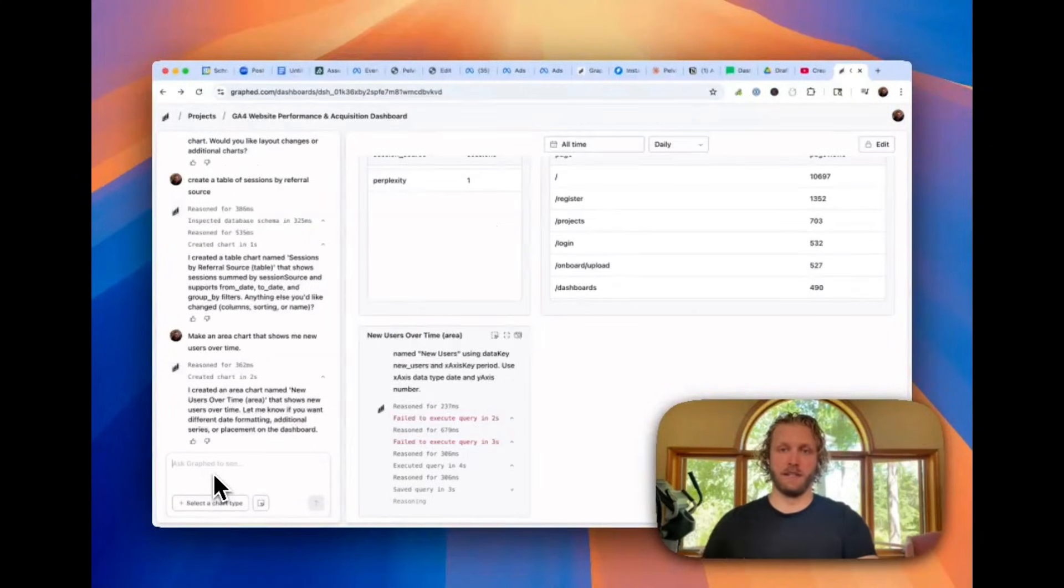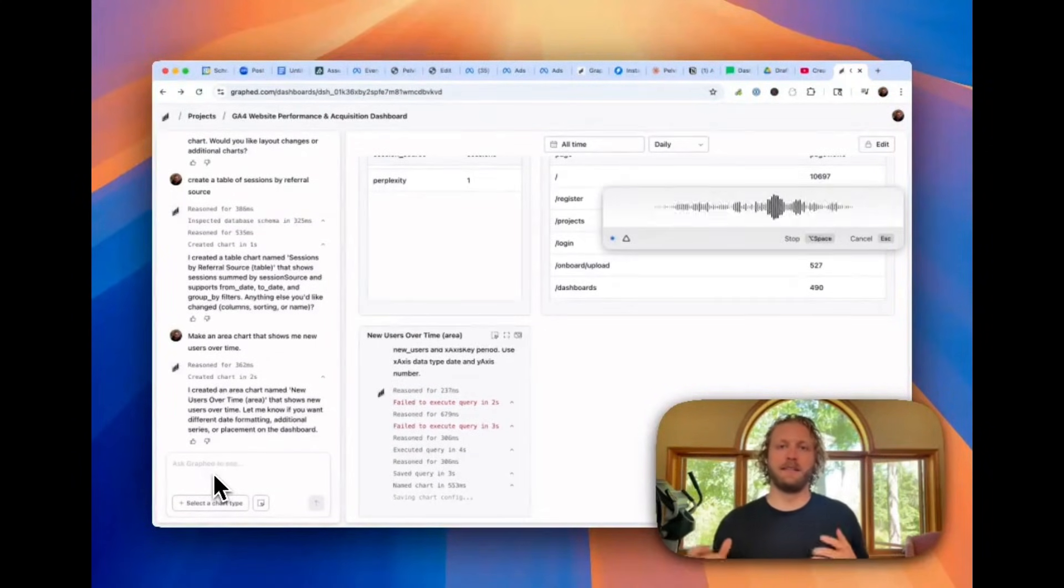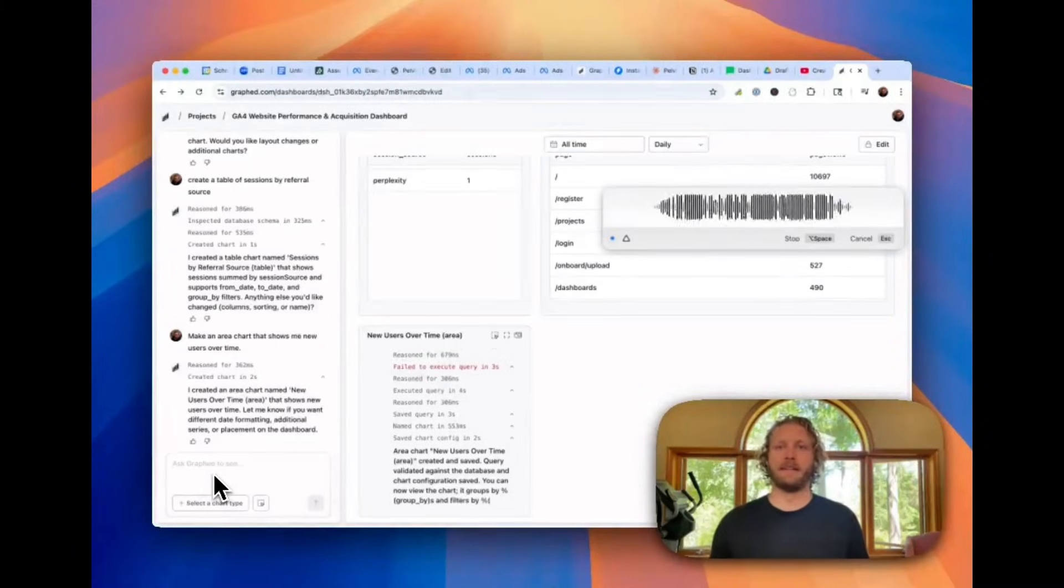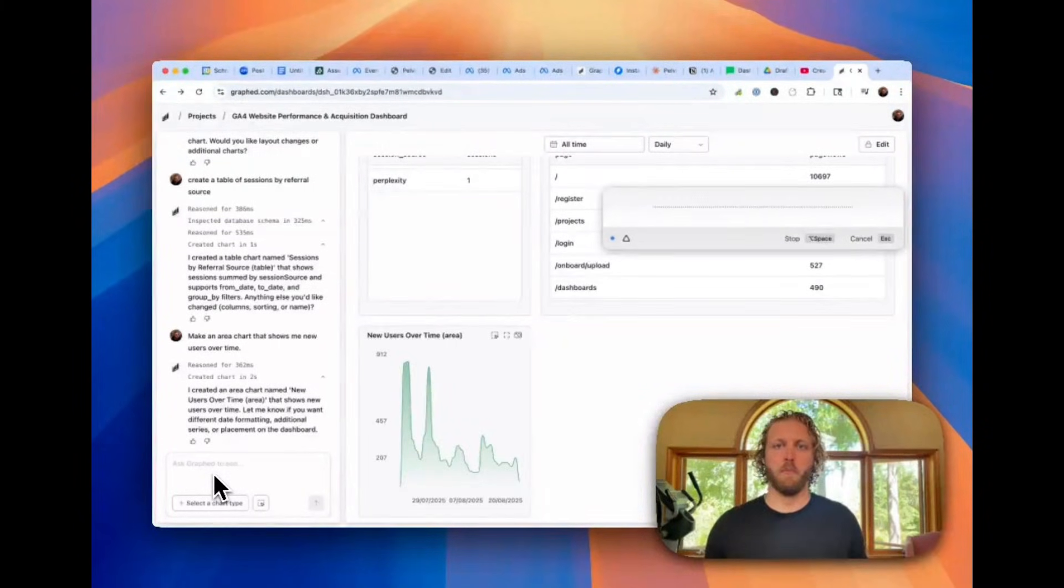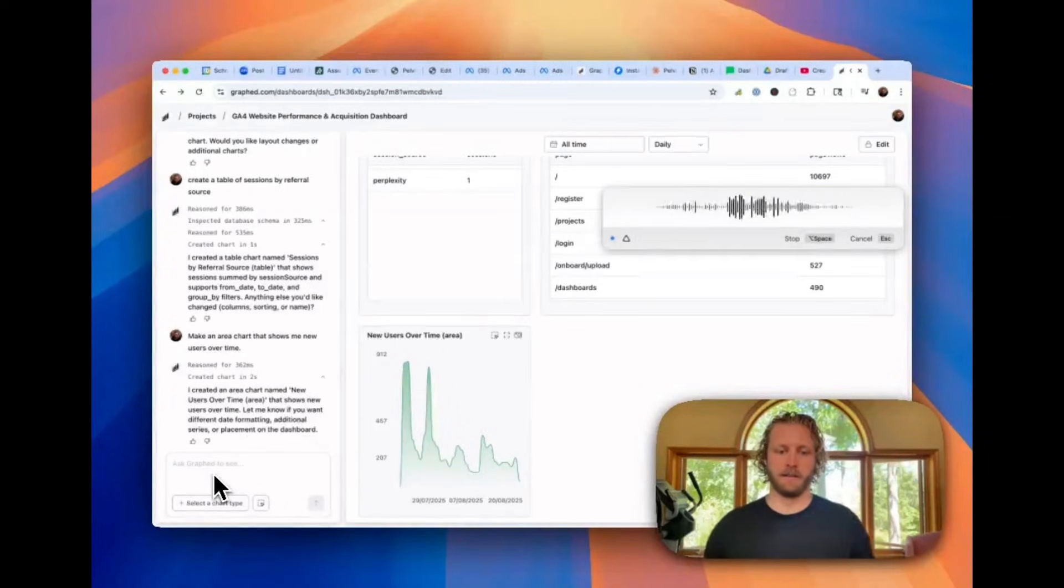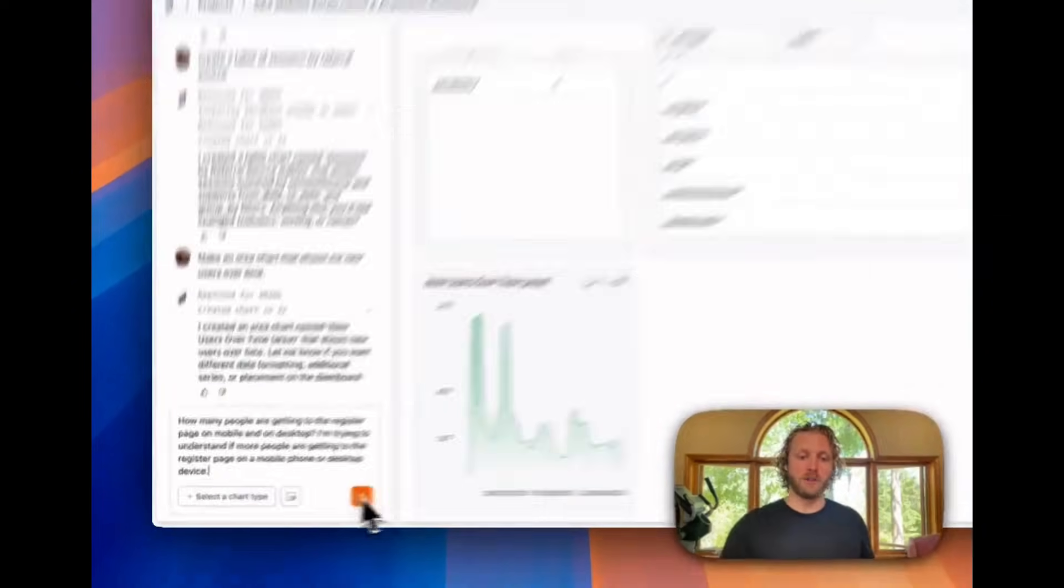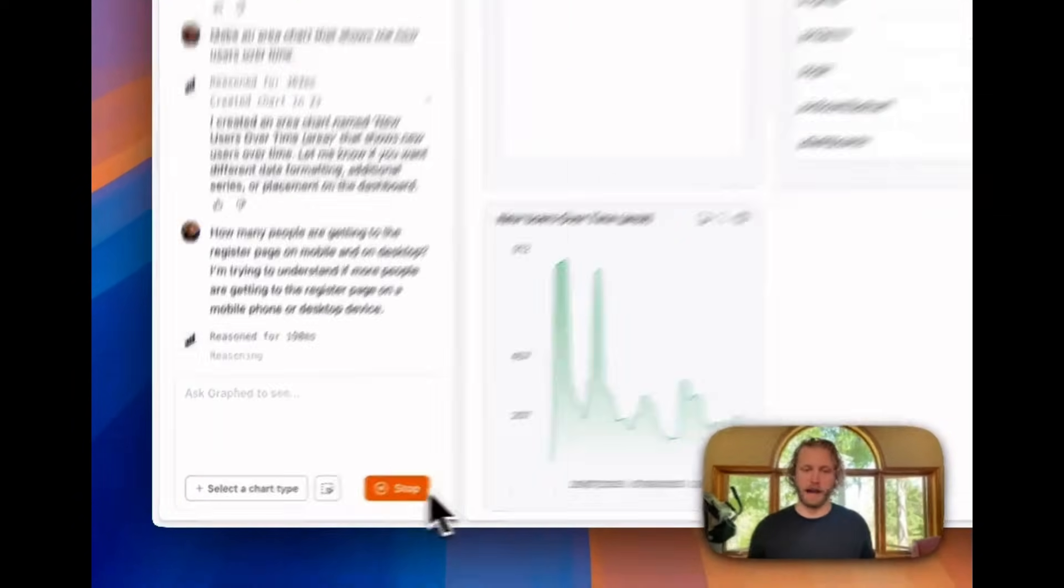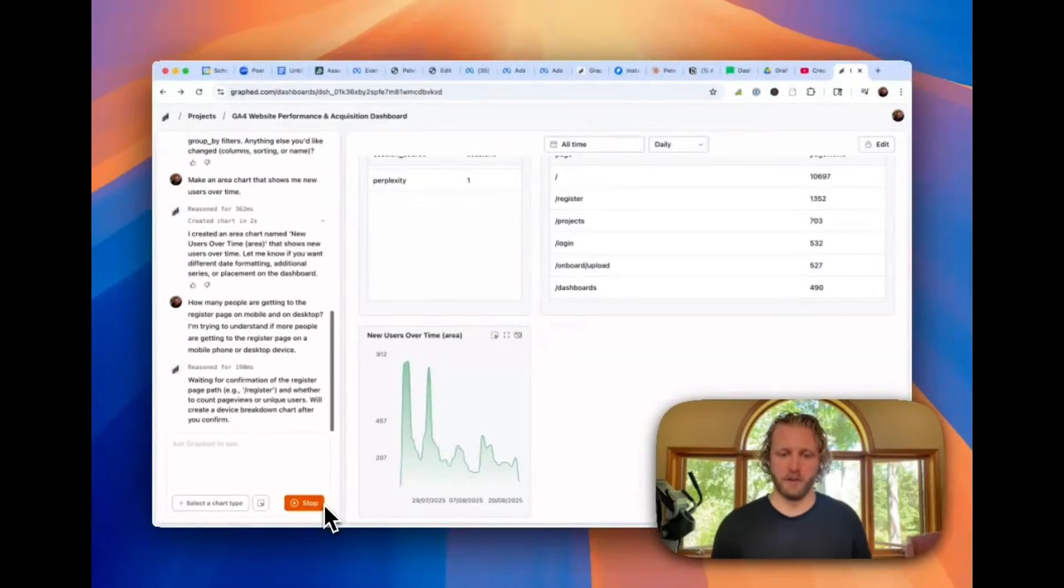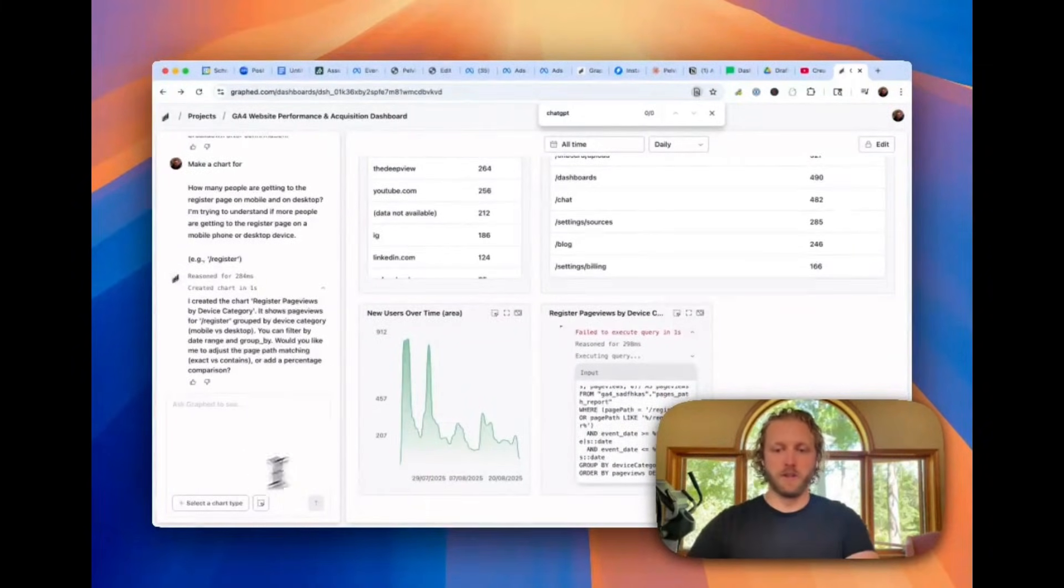I can ask it questions like, how many people are getting to the register page on mobile and on desktop? I'm trying to understand if more people are getting to the register page on a mobile phone or desktop device. And I can take that broad question and I can ask that. And it's going to go and create a graph that's most likely to answer that question for me. And while it's working on that register page views graph, I'm going to go and just do some research.